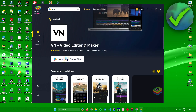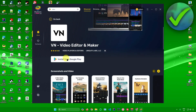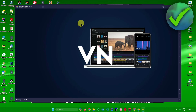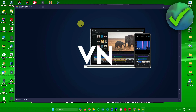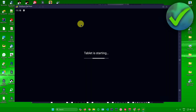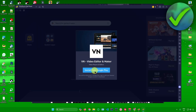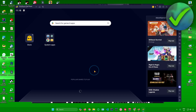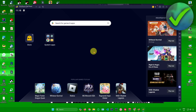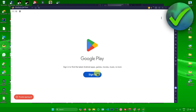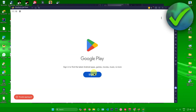Click 'Install from Google Play', then wait for BlueStacks to load. Once it's ready, click 'Install from Google Play' again.